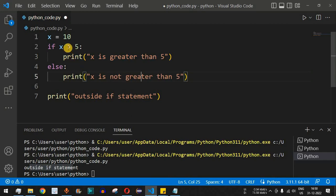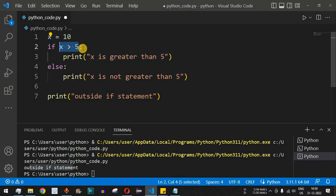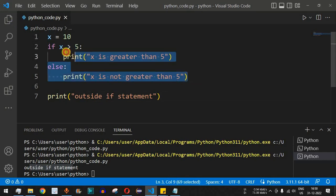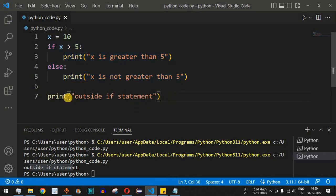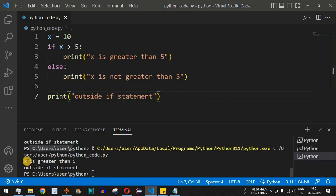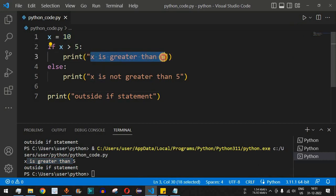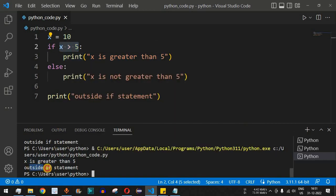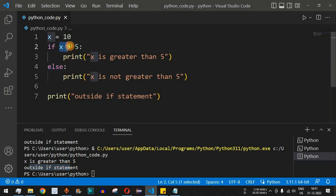Inside the else block we add a print statement: 'x is not greater than 5'. If the condition is true, 'x is greater than 5' prints; otherwise the else block runs. After this, 'outside if statement' is printed. Since x is 10, the condition is true — the output shows 'x is greater than 5' followed by 'outside if statement'.